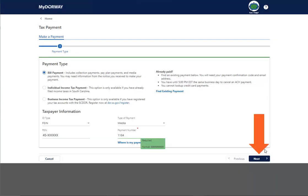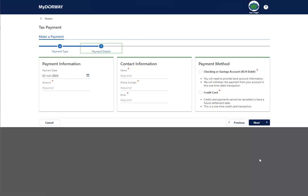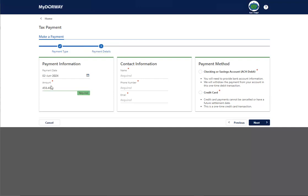Click Next to continue. Enter the payment date and payment amount into the Payment Information panel. Enter your contact name, phone number, and email address in the Contact Information panel.